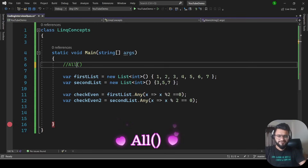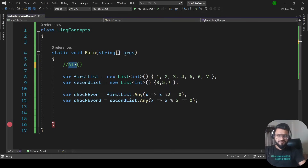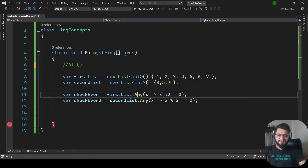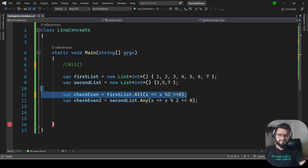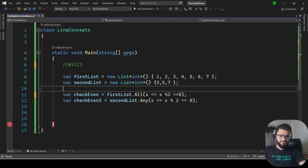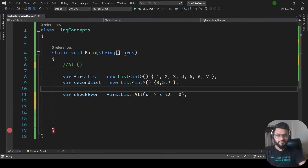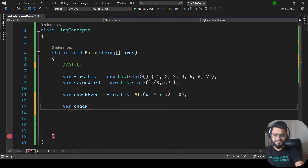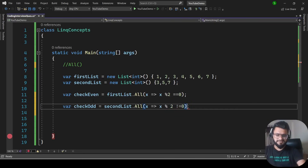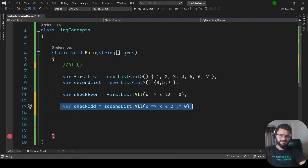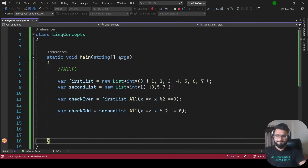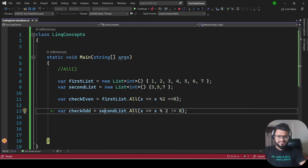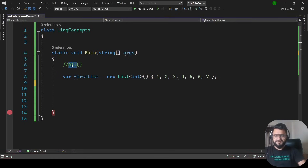The next concept is the All function. Any checks if any element satisfies the condition, but All checks if every element satisfies the condition. Applying All with x % 2 == 0 to the first list returns false because not all elements are divisible by 2. Checking the second list with x % 2 != 0 returns true because all numbers are odd. Running the program confirms: checkEven is false, checkOdd is true.